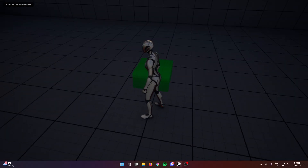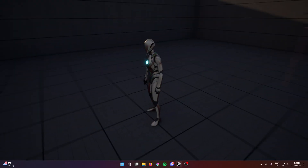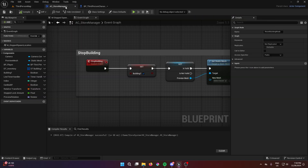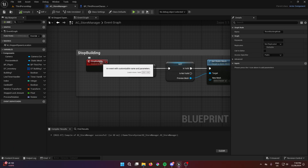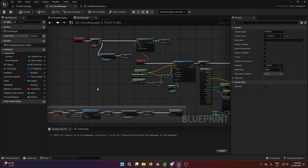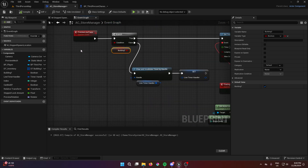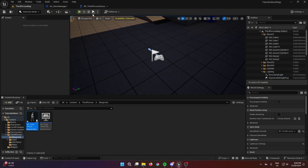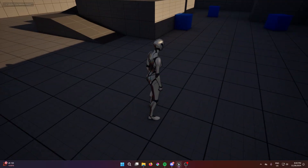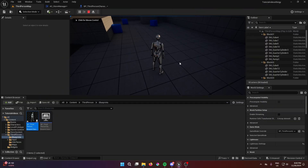If you press B once then press B again nothing will happen — it won't work. That's because right here at the stop building node, 'building' should be set to true, and by default it should be true as well. So if for example you don't want to build or you don't have money, just set this value to false. Now pressing B works correctly as a toggle.